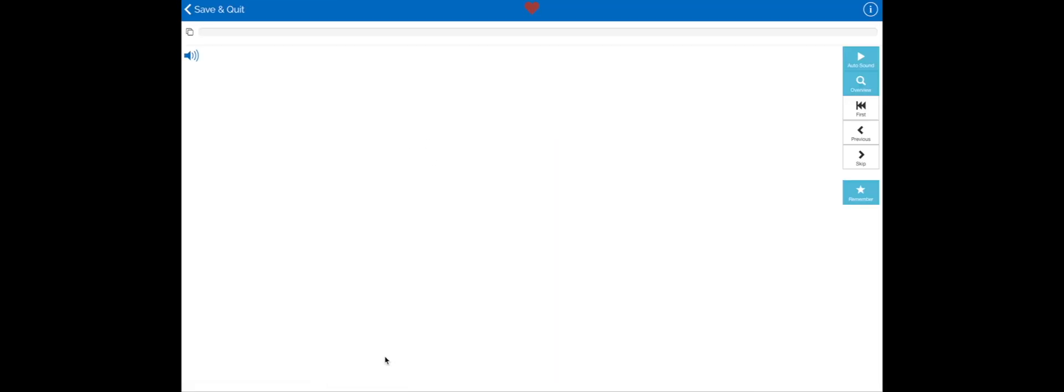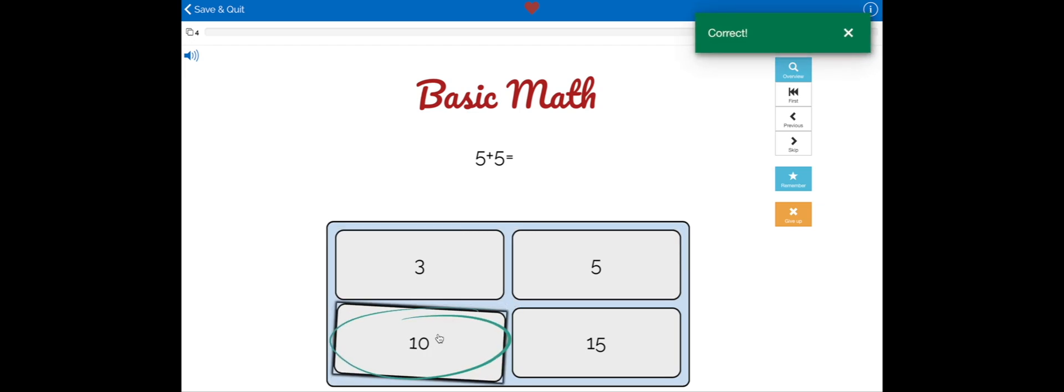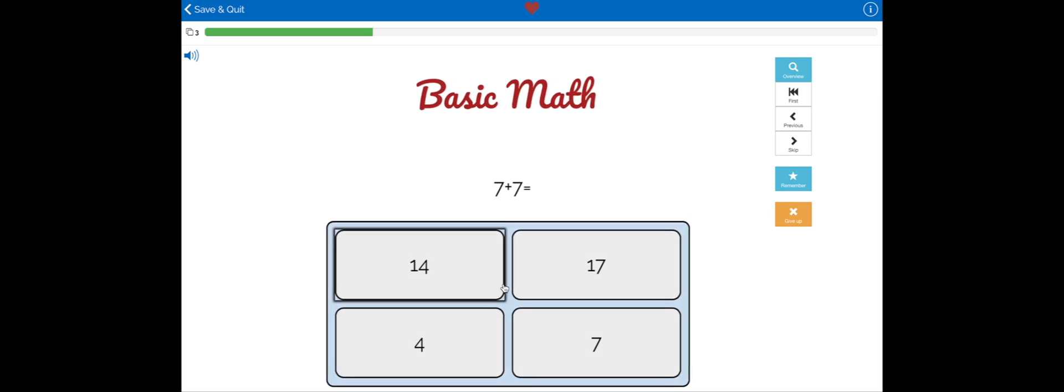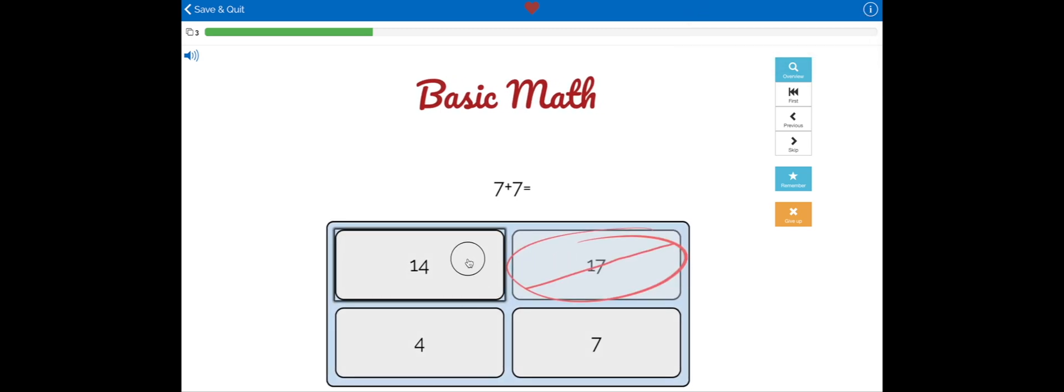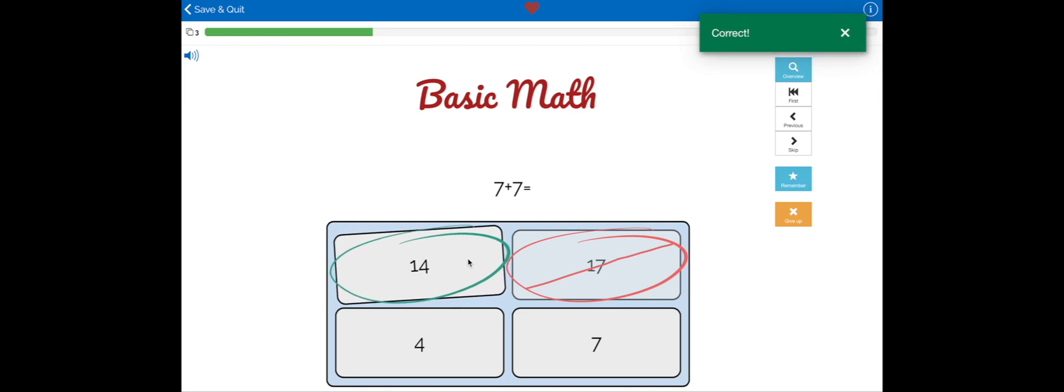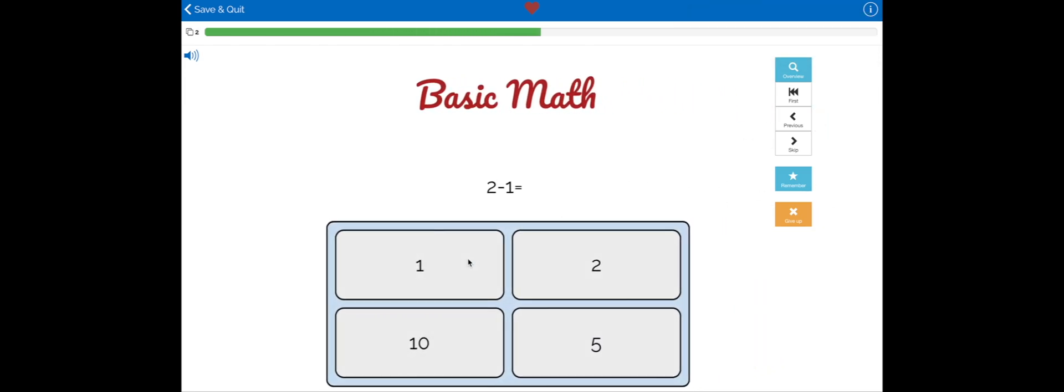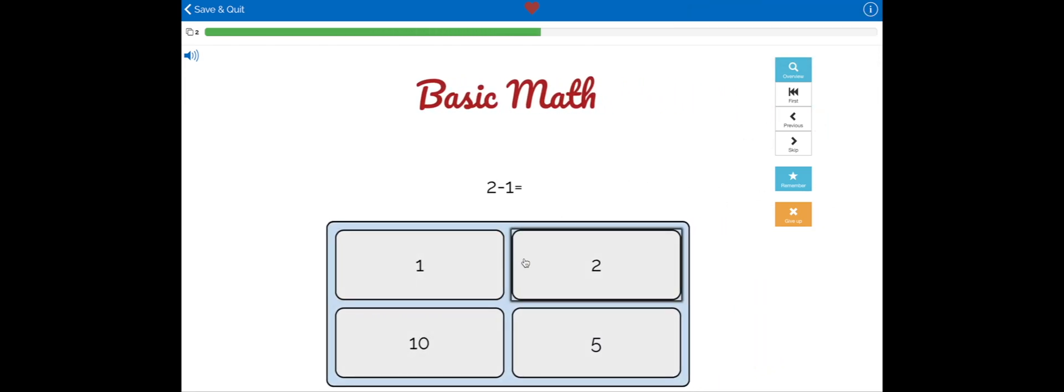Let's check in with student number two. They're going to play the same deck as the first student. Unfortunately due to their speed, they get a question wrong. No problem, once they get the right question they're still able to move on and complete the deck.